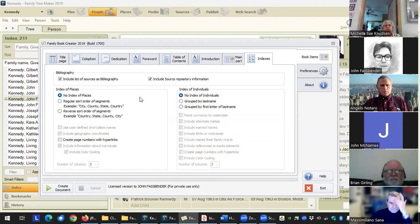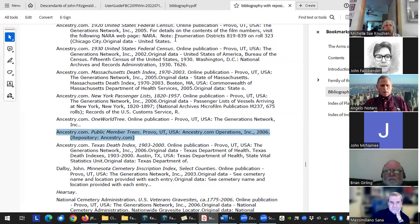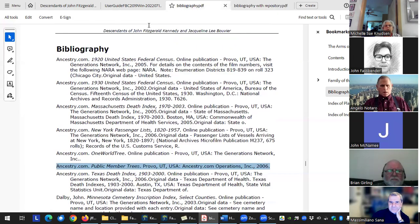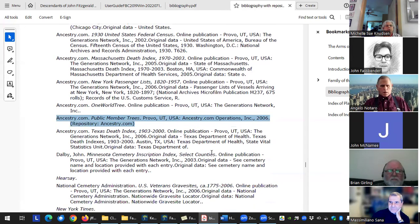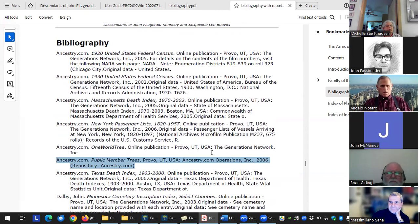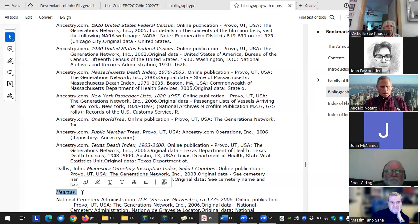You've also got the option of whether or not you want an index of places or an index of individuals. Someone asks about the repository page and the word 'hearsay' — that's all part of the source. Someone made a source called 'hearsay,' meaning they heard it from someone else. That's just a source. For the index of places, you've got the option to do a regular sort — city, county, state, country — or you can do a reverse sort.